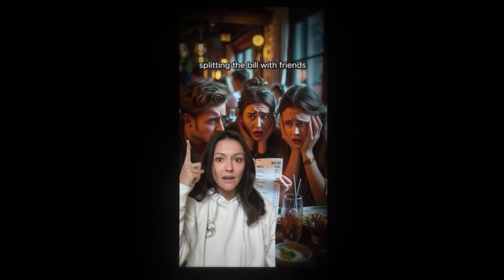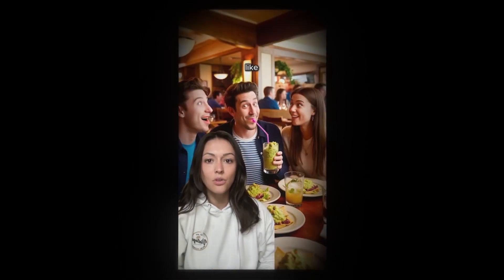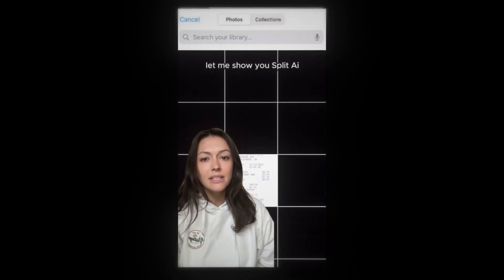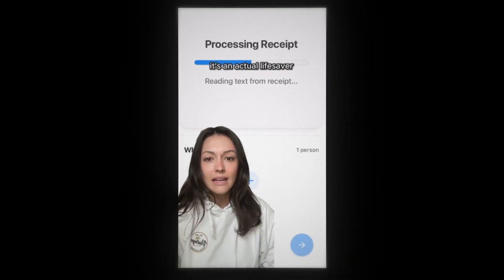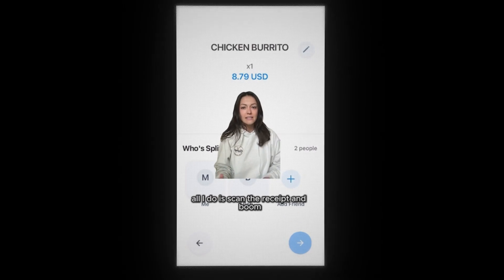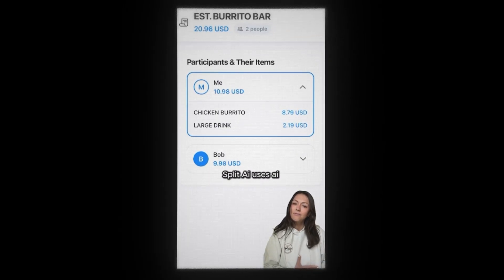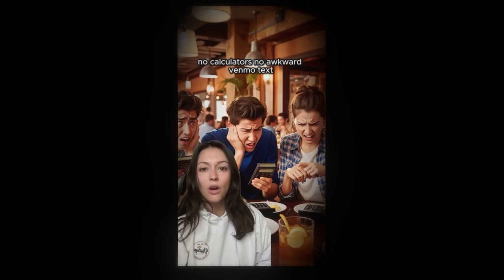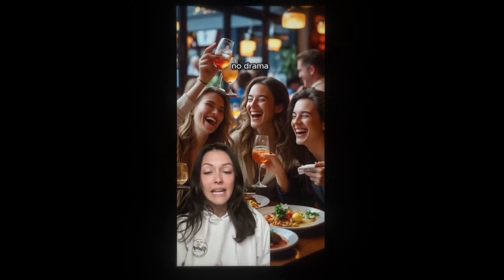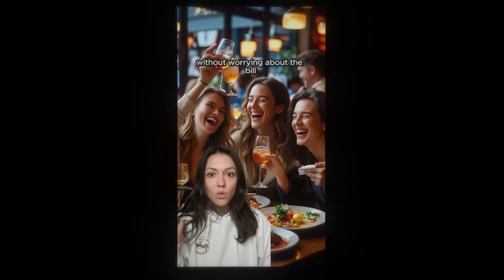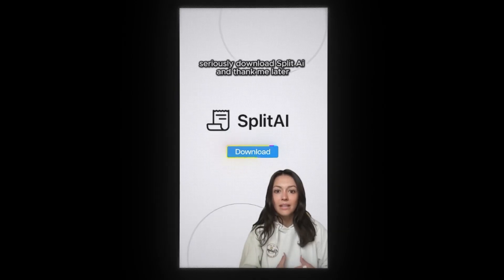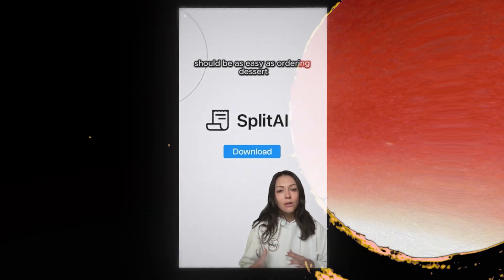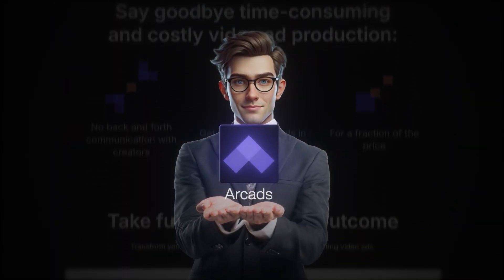Tell me why splitting the bill with friends always feels like solving a math puzzle — like, who ordered the extra guac, and why am I paying for it? But not anymore. Let me show you Split-A. It's an actual lifesaver. All I do is scan the receipt, and boom — Split-A uses AI to figure out who owes what in seconds. No calculators, no awkward Venmo texts, no drama. Download Split-A and thank me later, because splitting the bill should be as easy as ordering dessert. And thank you, Arcads, for sponsoring this video.